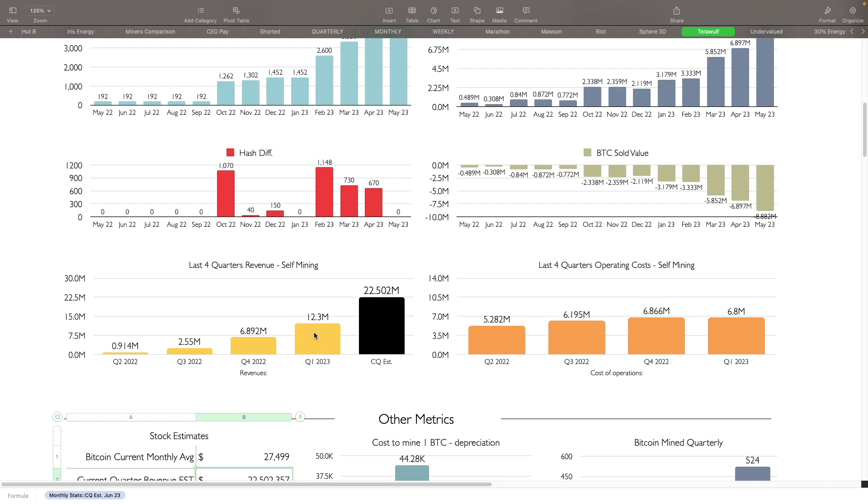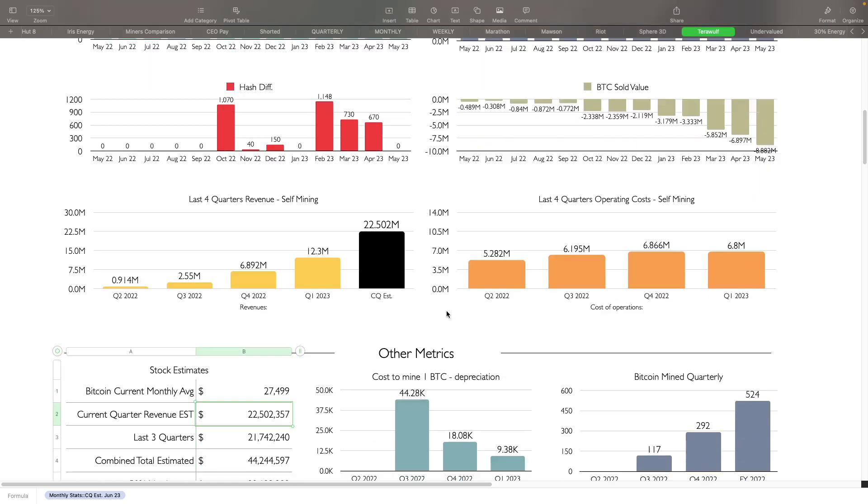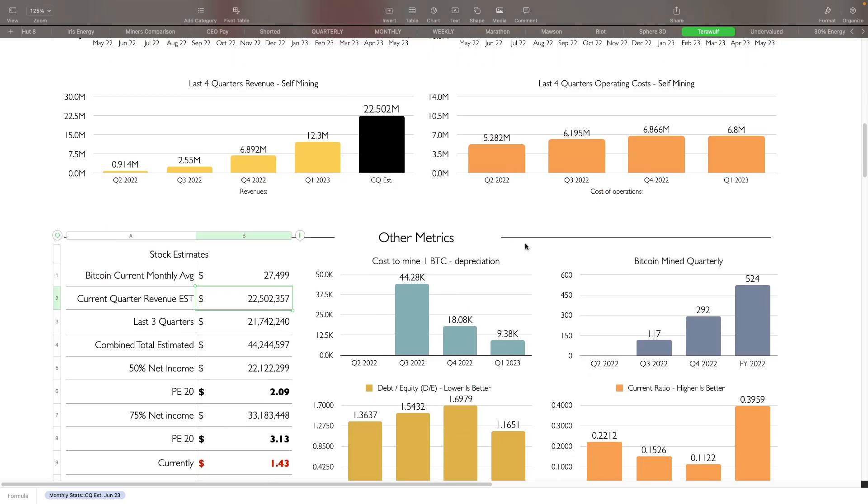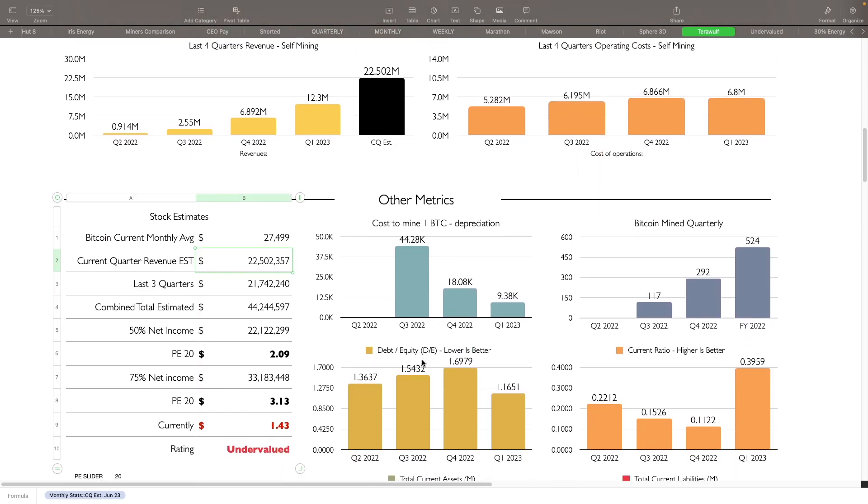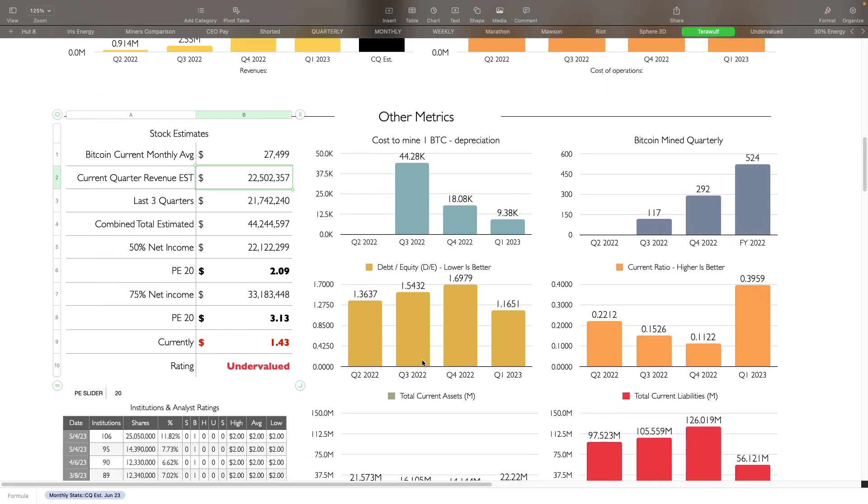Hash rate difference, you can see here nothing obviously added in May. BTC sold value, they sell everything that they mine. And then you can see here as far as the last four quarters revenue self-mining. The current quarter that we're in is an estimate. So it's nice, almost double of what they had in Q1. And then you can see the operating costs here as well for the last four quarters.